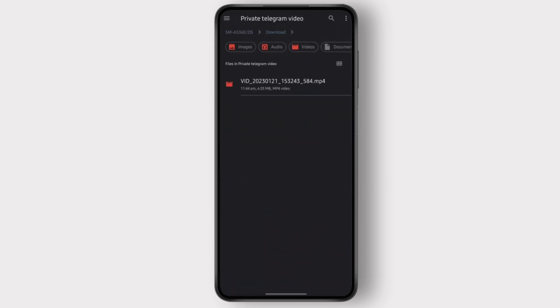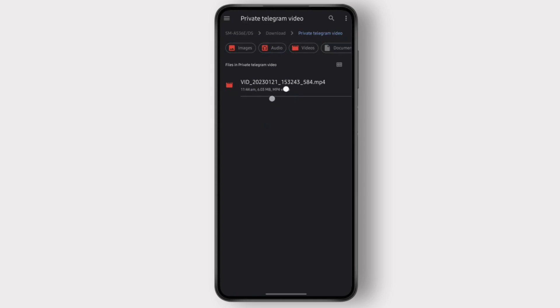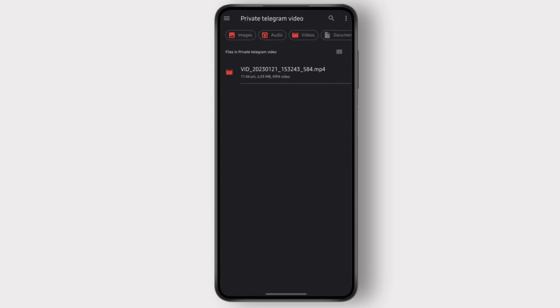And this is how you can download private videos from private Telegram channels.